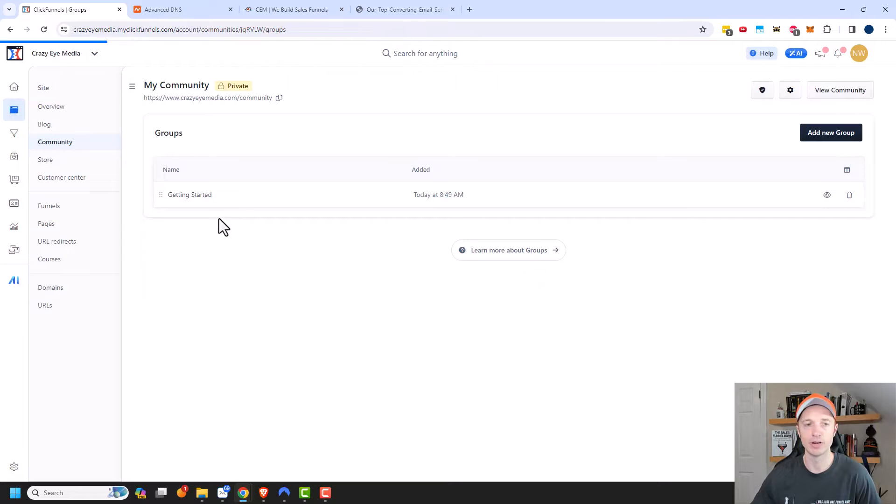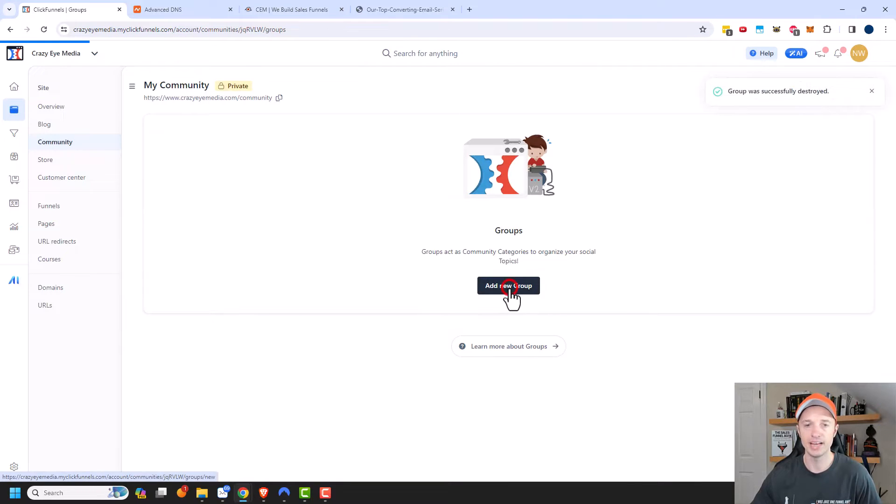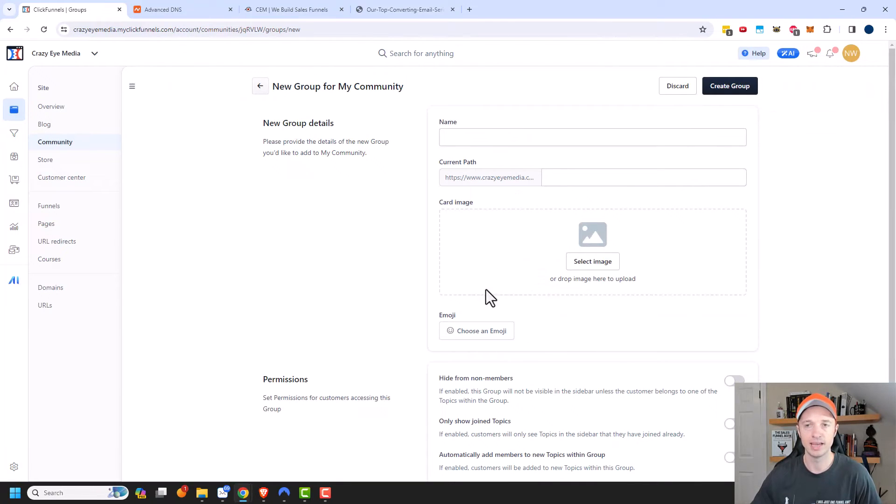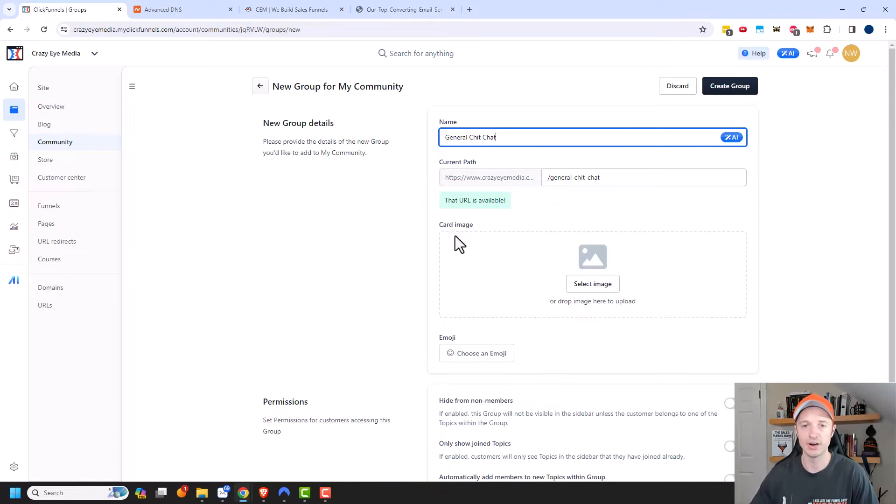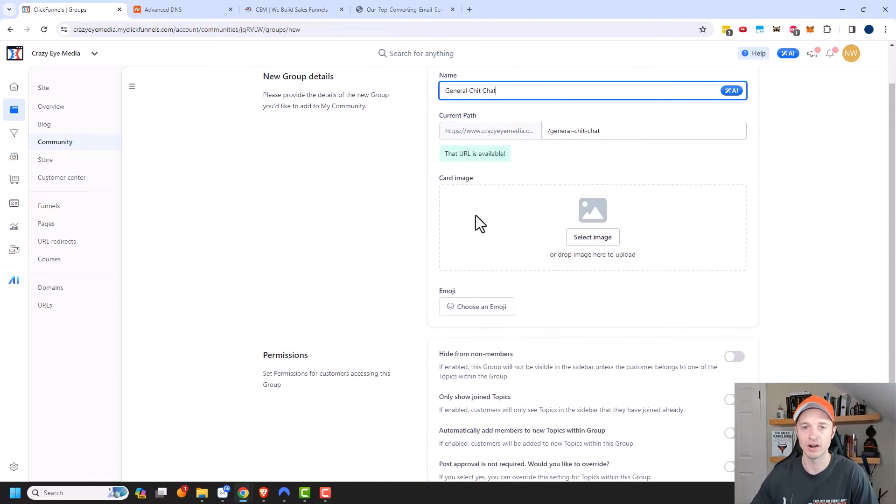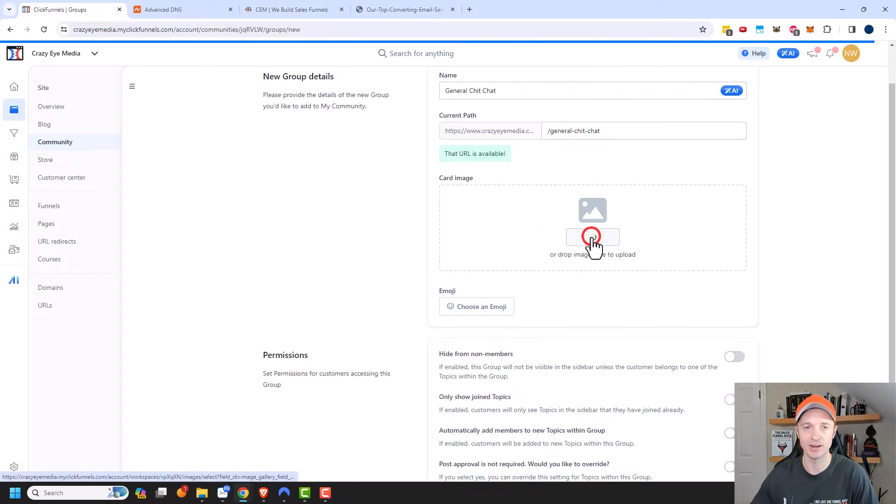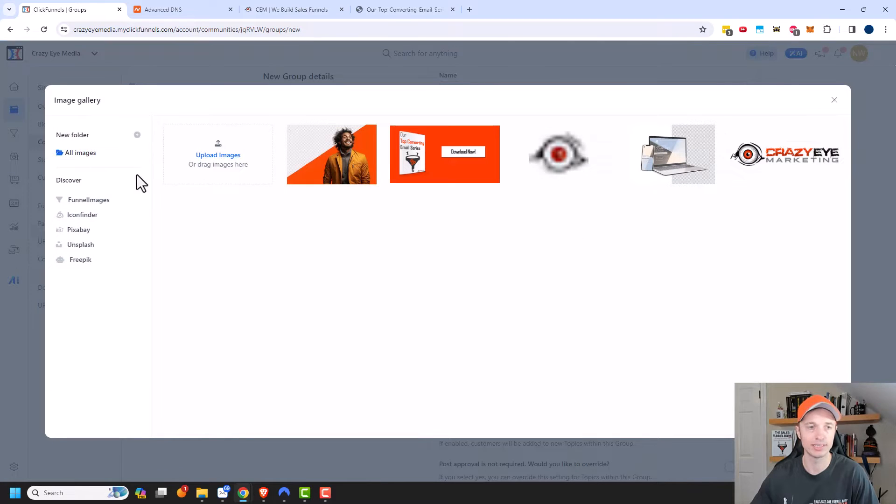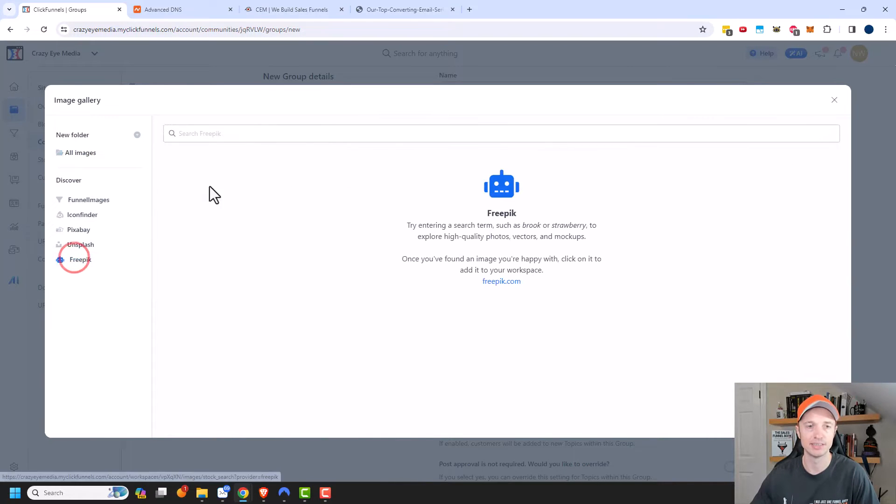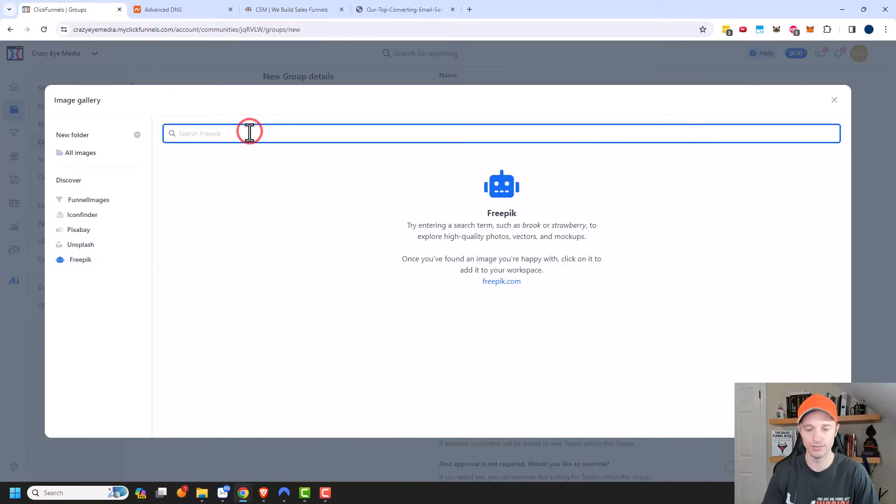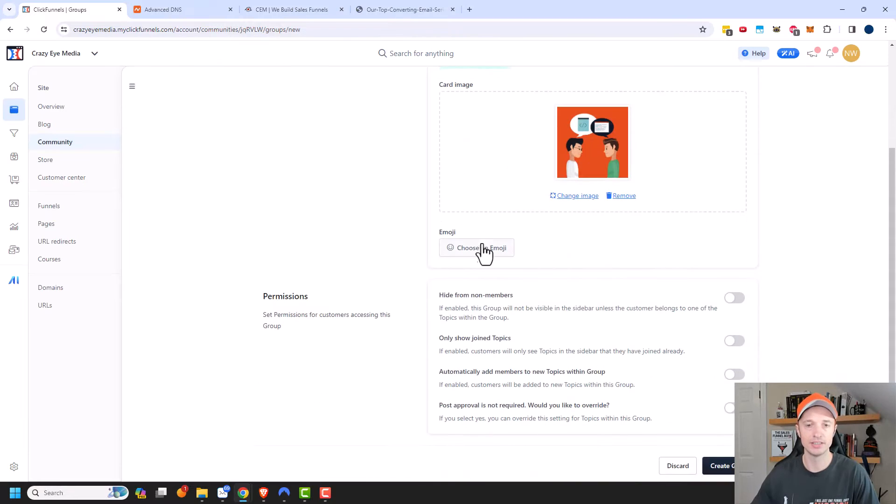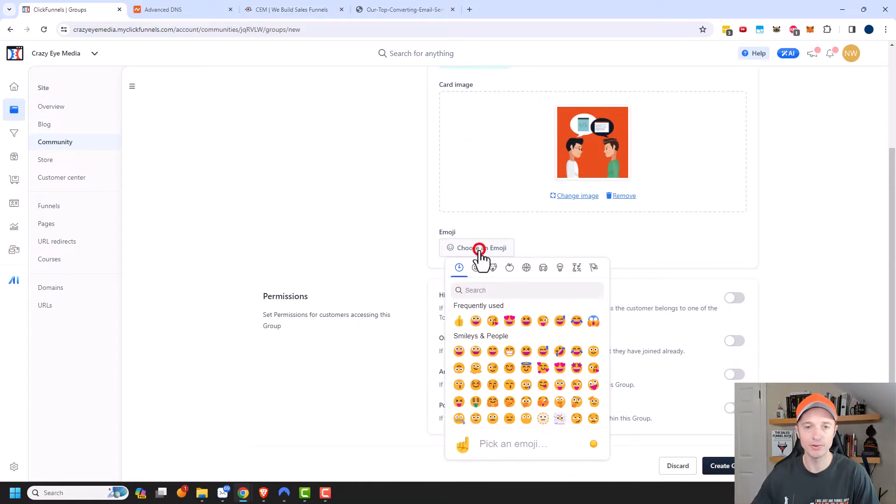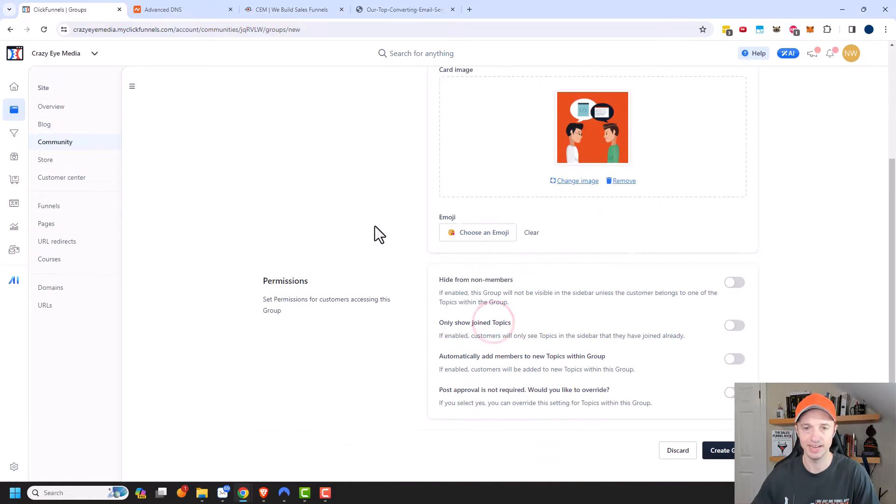And we'll go ahead and create a new group, add new group. And I'm going to go ahead and call it just general chit chat. And you could go ahead and add a card image for your group. So I'm going to go ahead and do that real quick just so you can see what it looks like. I'm just going to use a stock photo, chit chat. And we could also use an emoji if we want to. Let's go ahead and throw in this thing, a kissy face.